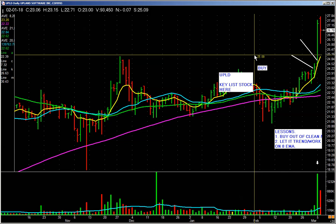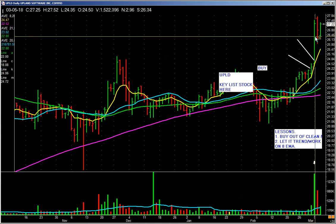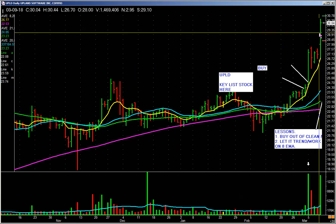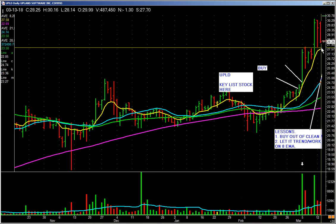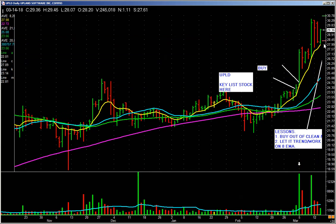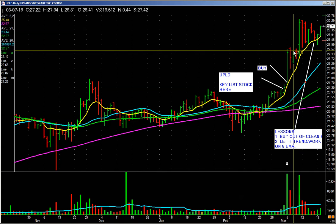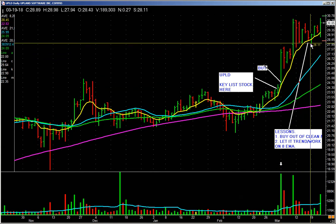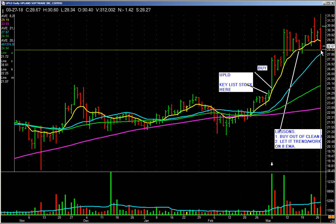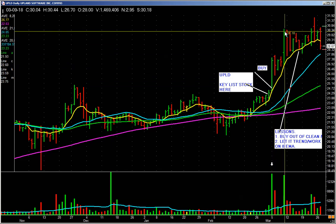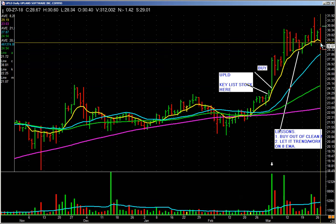Here on Upland software: sell a little bit into strength — it gaps up and pulls back, we hang in here. It meanders sideways, goes up again, pops up nicely — you could sell a little bit more into strength. Then notice what it's doing: it's walking up. It comes down a little bit below the 8-day. After we've sold some into strength, we watch the price action as it works up the 8-day. Today it lost the 8-day, so we sold a little bit more — also because the market was getting hit.